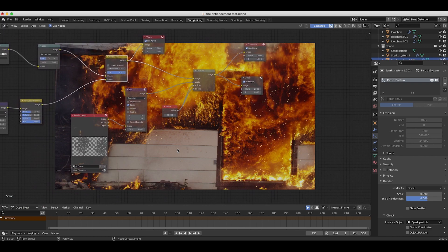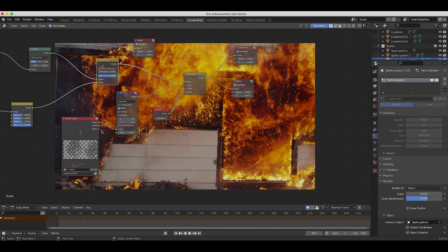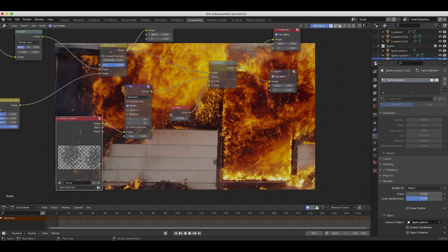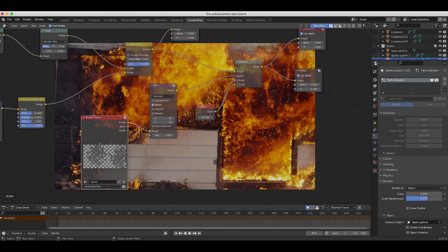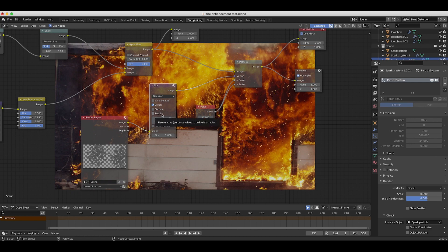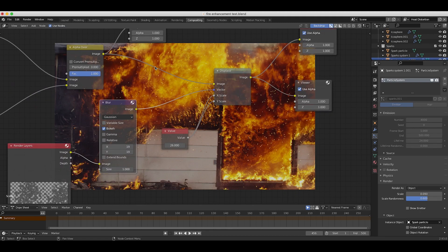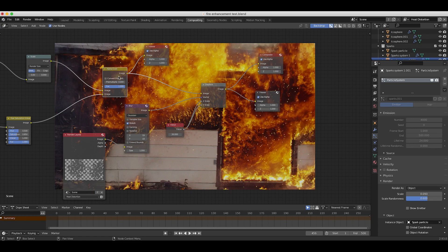The next and final thing we did for our shot, other than the color correction of course, is use our heat distortion particle system to drive a displacement map. As you can see here, we have our heat distortion view layer here going into a blur node. I just wanted to blur the data that we're going to use as our heat distortion node before we put it into our displacement map node here.